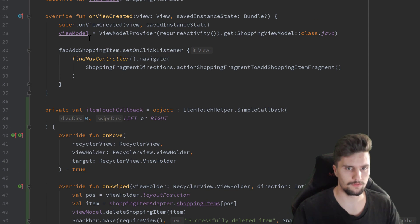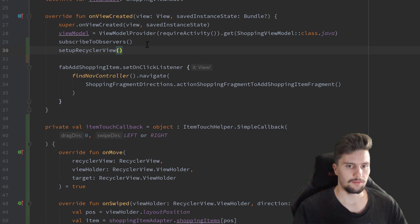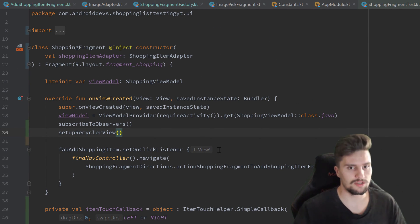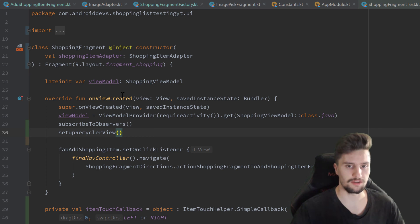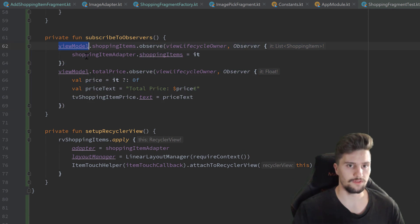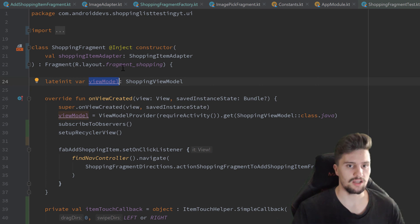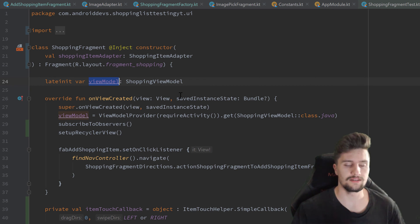Then we can scroll up and call these two functions in our onViewCreated function: first subscribeToObservers and then setupRecyclerView. And that's it for our shopping fragment. But right now this will lead to a problem, because when we want to test this, we usually want to use a test viewModel. But the problem is that once we call subscribeToObservers, the shopping fragment will subscribe to observers from the real viewModel, and even if we set the viewModel to the test viewModel in our test cases, that change will only happen after all lifecycle functions have already been called.